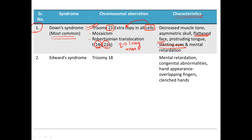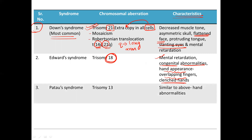Next is Edwards syndrome — again, this is a trisomy, but of the 18th chromosome. It is the second most common after Down syndrome. The characteristics include mental retardation, and many infants die due to major congenital abnormalities during the infant stage. Those who survive still are not normal; they have a characteristic hand appearance — clenched hands with overlapping fingers.